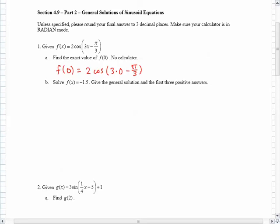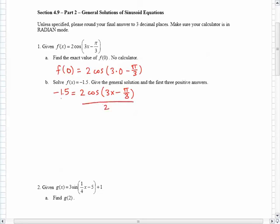The second part is to solve the function when it's equal to negative 1.5. Hopefully you remember that means I will set my function equal to negative 1.5. My goal is to try to isolate the cosine. I can do that by dividing by 2 on both sides, and I'll end up with negative 0.75 equaling the cosine of 3x minus pi over 3.